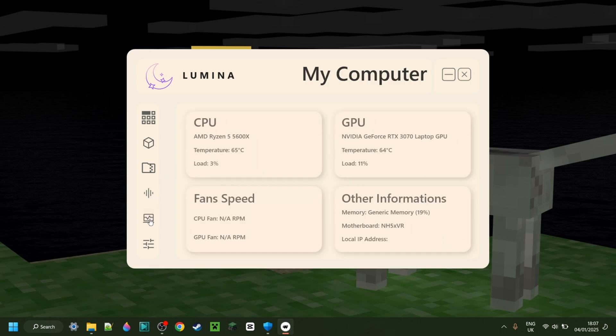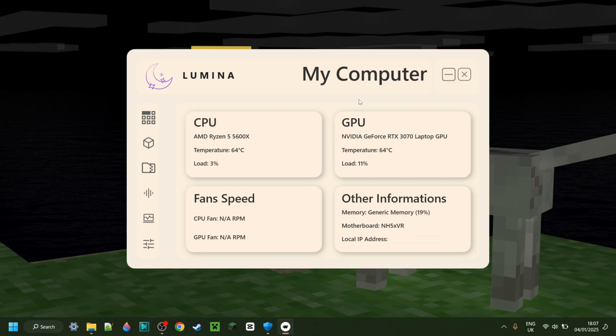Moving down once again, there is a general, your computer area right over here where you can view your CPU, GPU, as well as other information too, including your IP address, which I'm not going to show you mine.